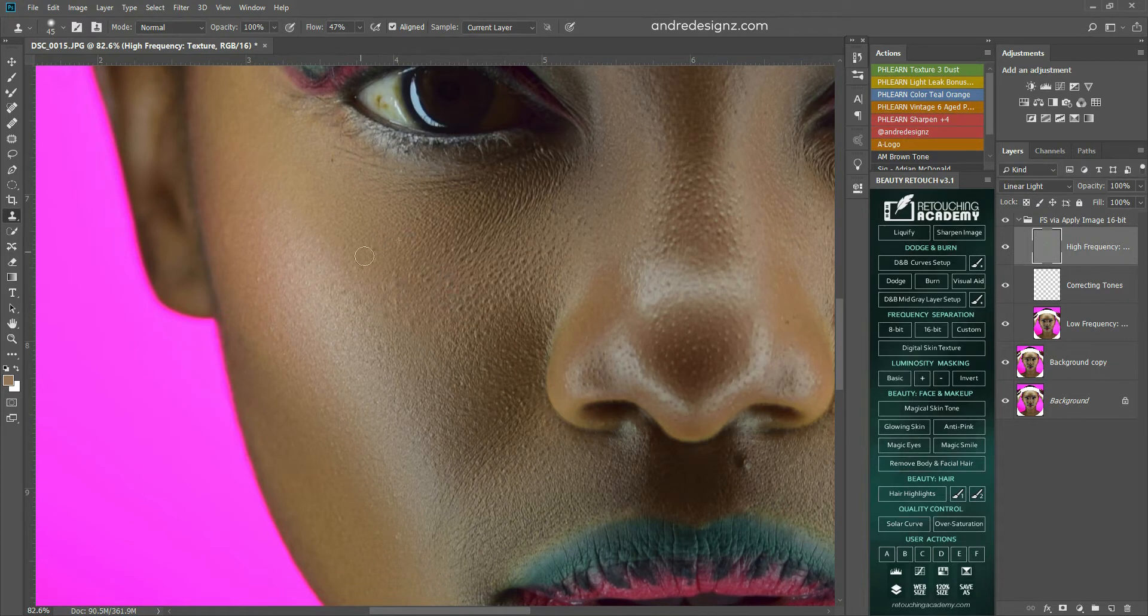So what I'm going to do now is to clean the eye. So, I'm going to, I think I'm going to create a new layer. Wait, I'm going to create a new frequency separation layer.